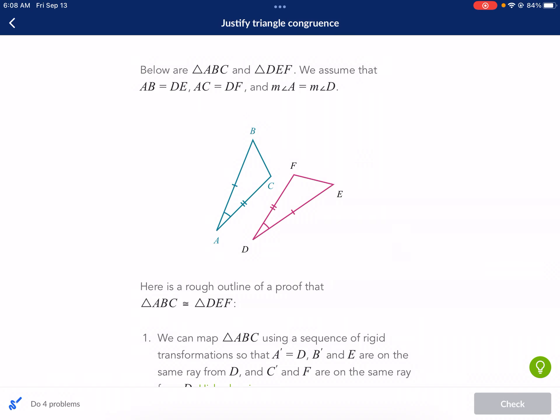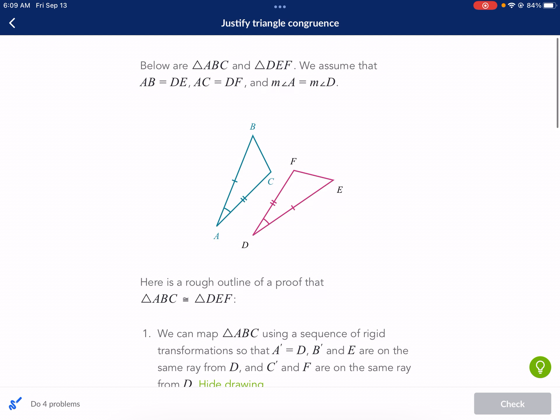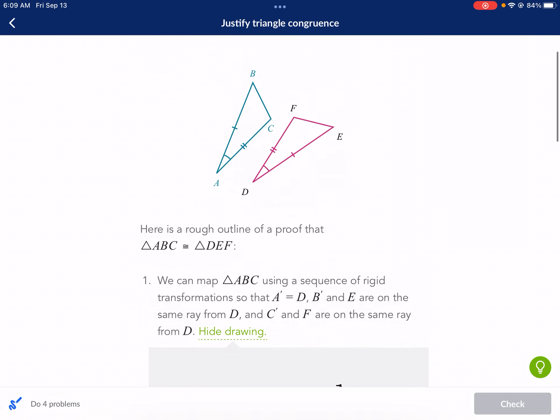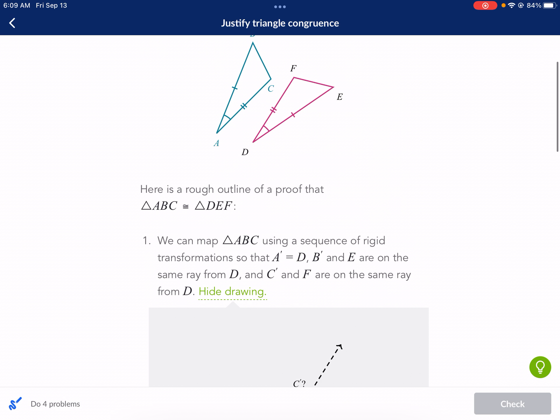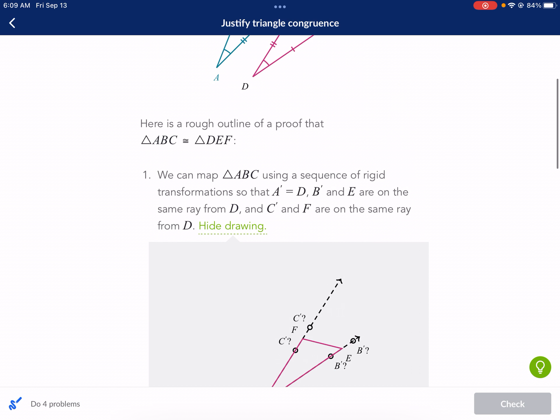Hi, this is Mr. Weston. Today we're doing a Khan Academy tutorial on Justified Triangle Congruence. This was requested by LEB5624. Thanks for requesting this video, and if you have your own video to request, make sure to leave a comment below.